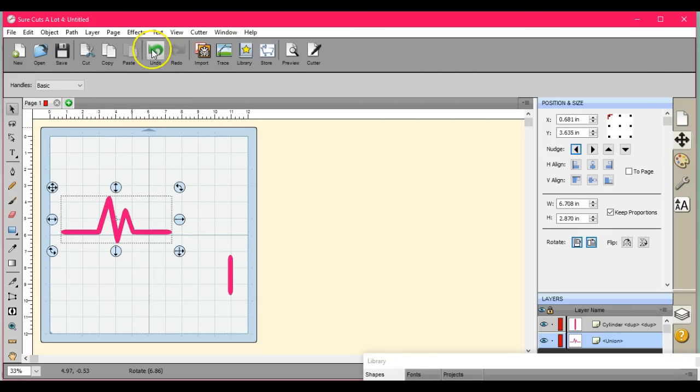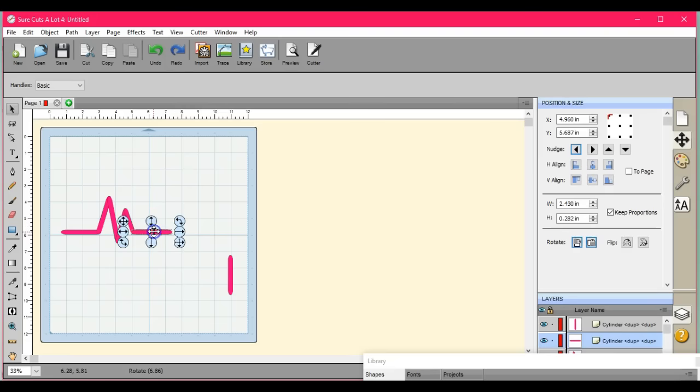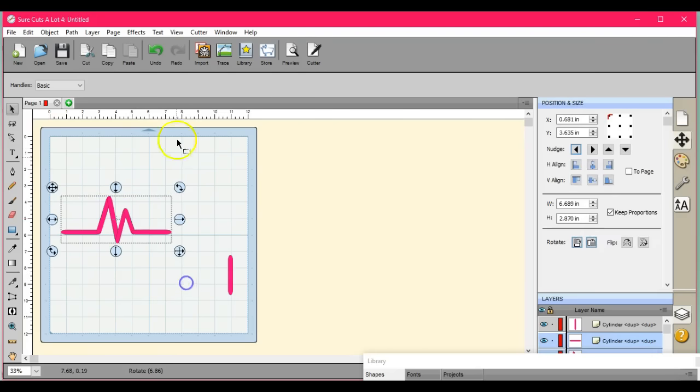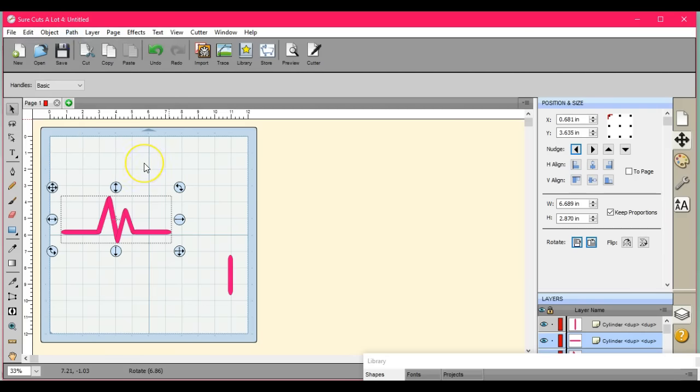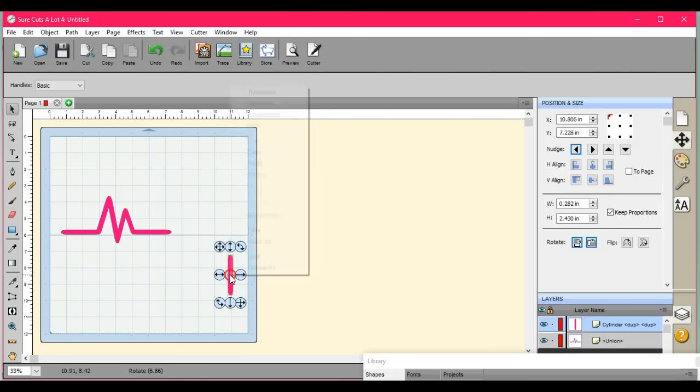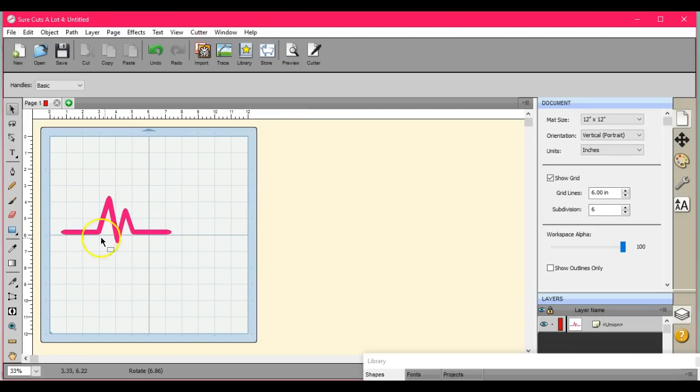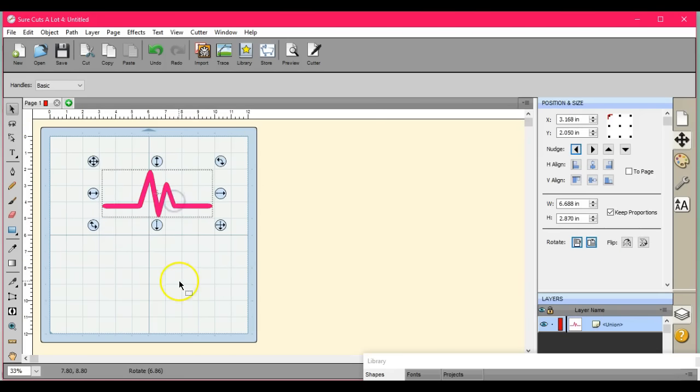This one I'm not really liking the way that looks. And if you need to, you can always fill it in, node edit, whatever you want.